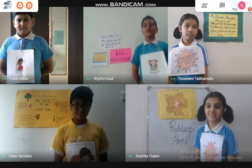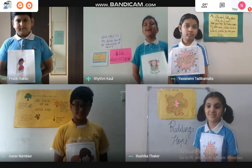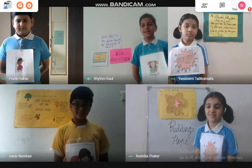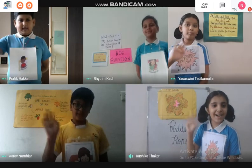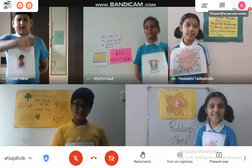Hope the session was interesting. Please give your valuable feedback and give us 5 stars. Thank you. Bye from all of us!